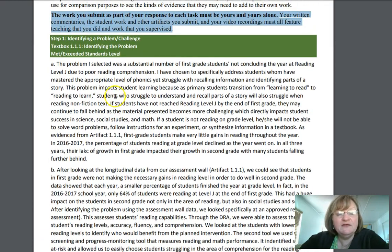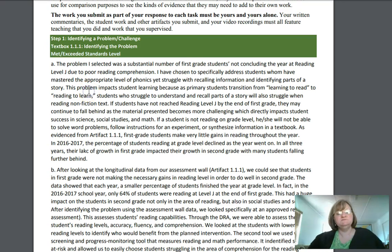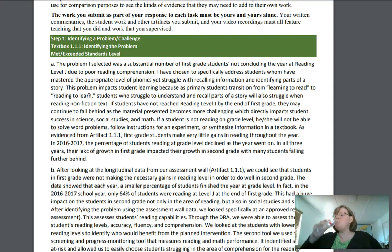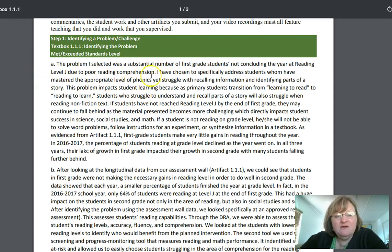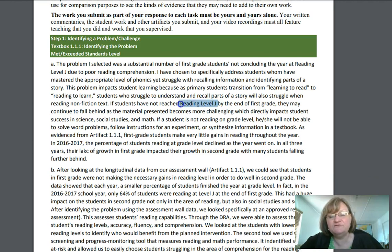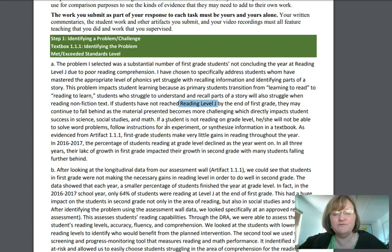Let's look at the person who nailed it. Notice right here — this person met or exceeded standards. Take a moment to read what's on the screen. This person selected first grade reading as the problem, and right off the bat they've moved to calling it a goal: they want students reading at reading level J by the end of first grade. You have a certain number of words you can write, so you have to be careful to have a concise answer.